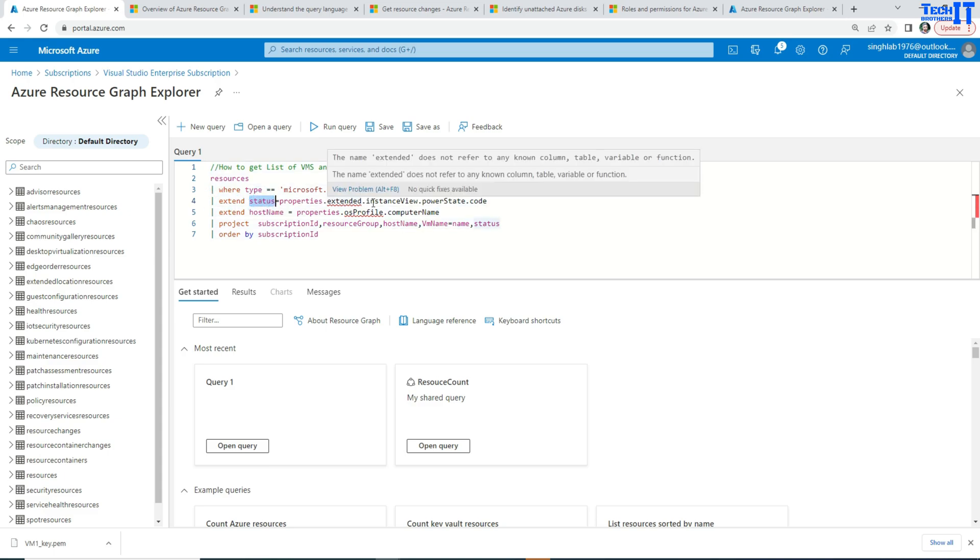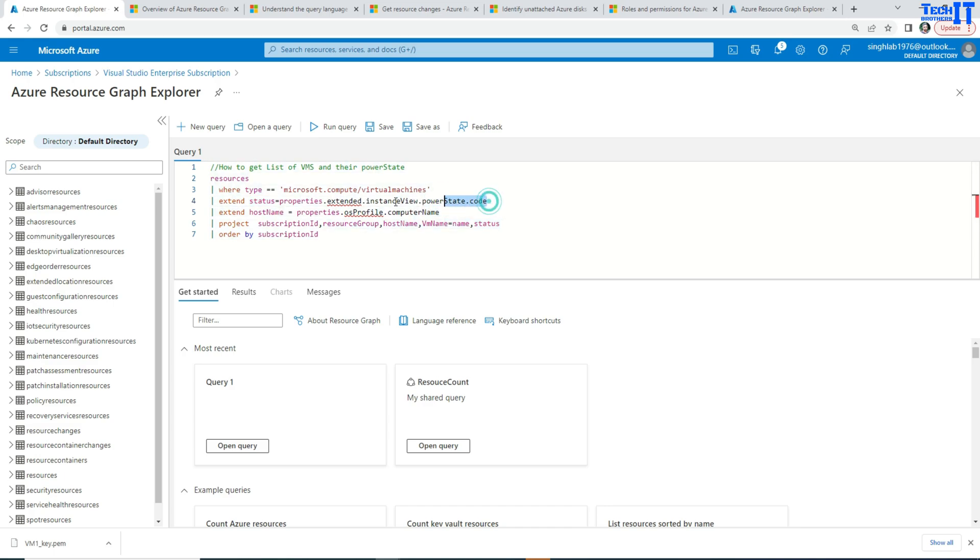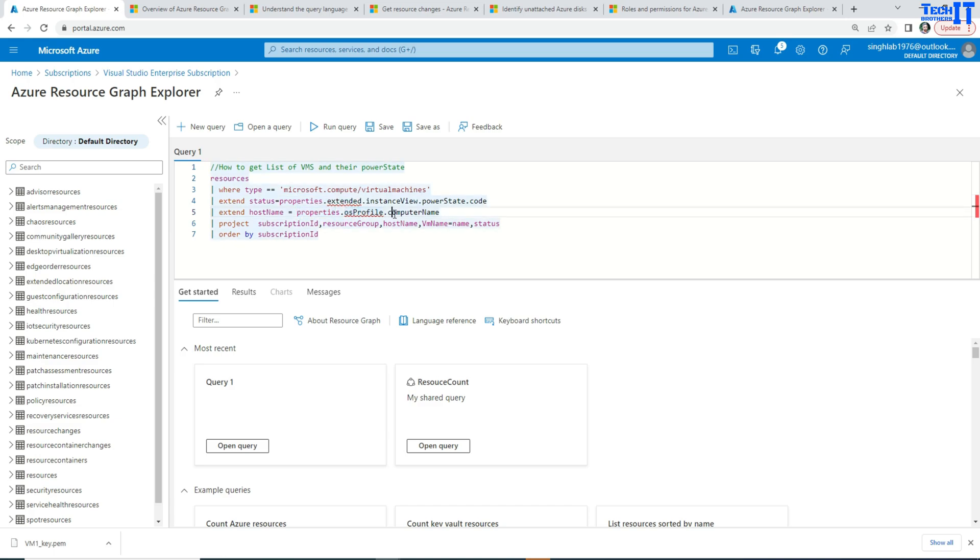And properties.extended.instanceViewPowerState.Code. So that's the property I'm getting and then saving equal to the status column. I also want to get host name. So that will be coming from properties.osProfile.computerName. And then project means show me these columns.